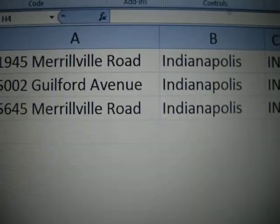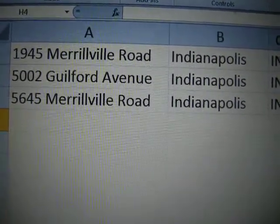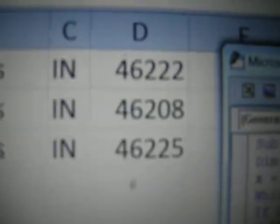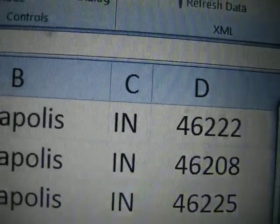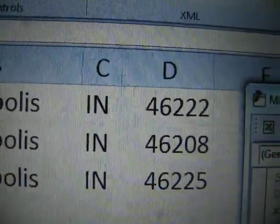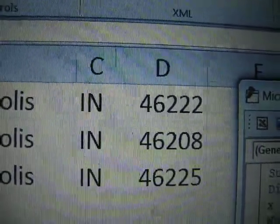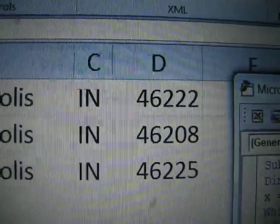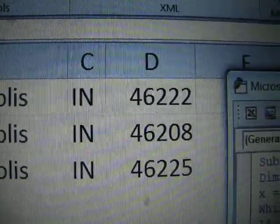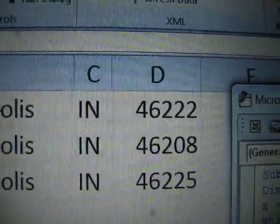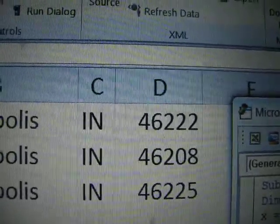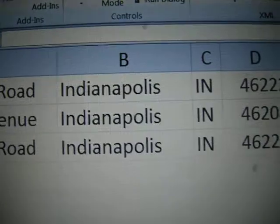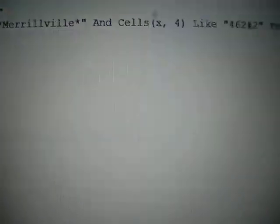What I first want to do is filter for the Merrillville Road at a particular zip code. The zip code must start with 462, and let's say I couldn't read what the fourth number was, but the last number must also be a 2. So the first three numbers should be 462, and the fifth and last number should be a 2 — I don't know what the fourth number will be.